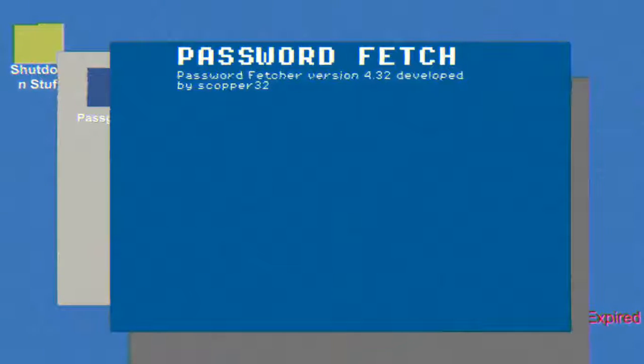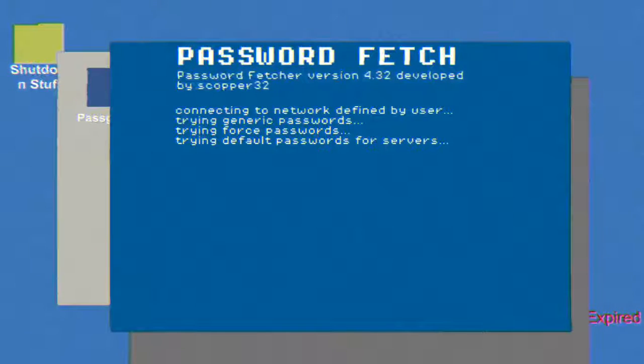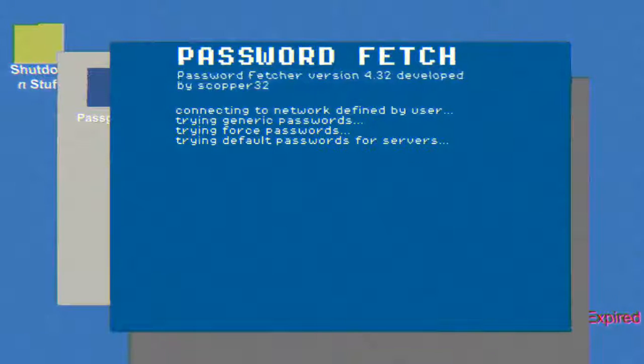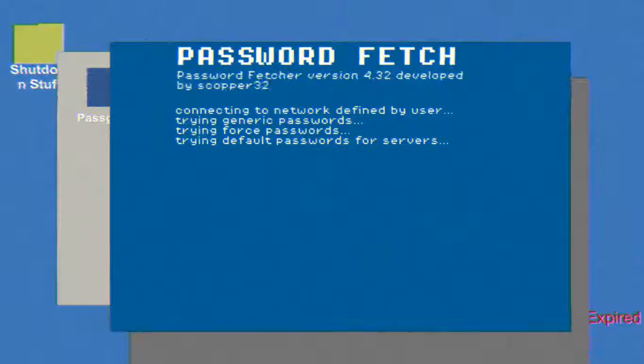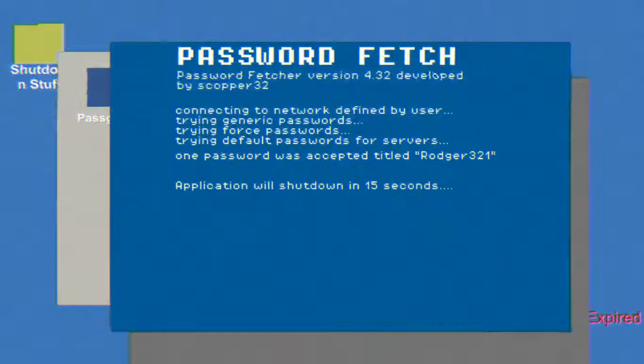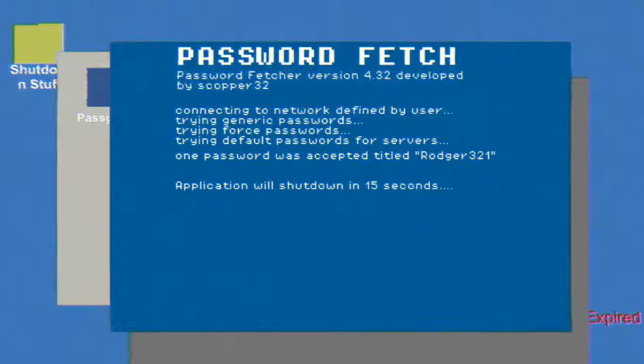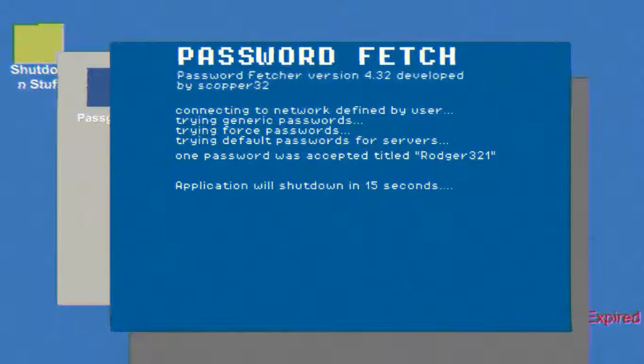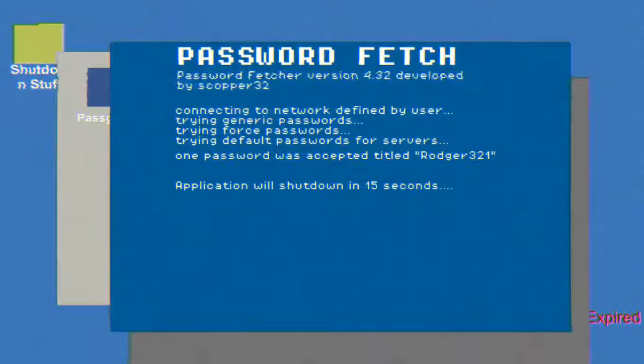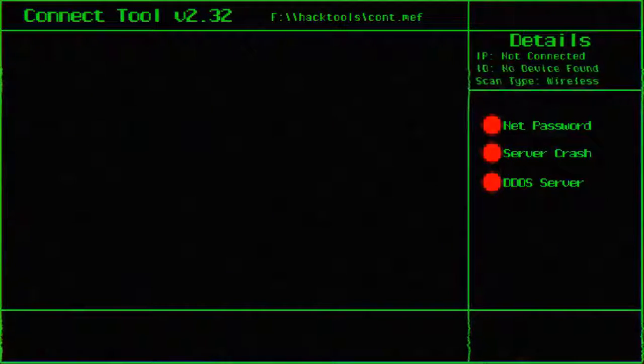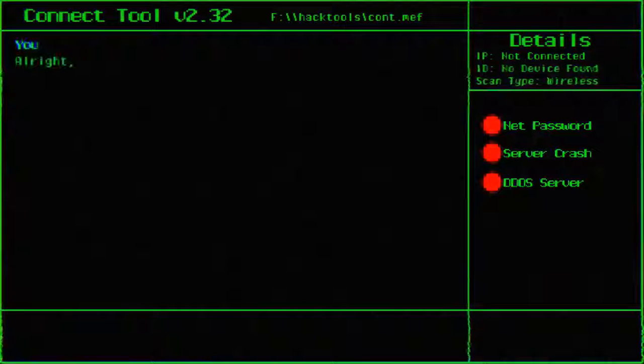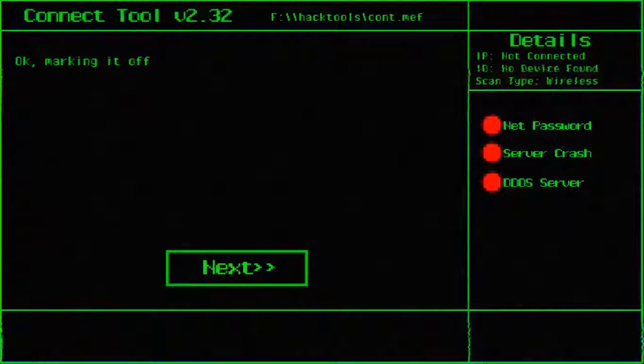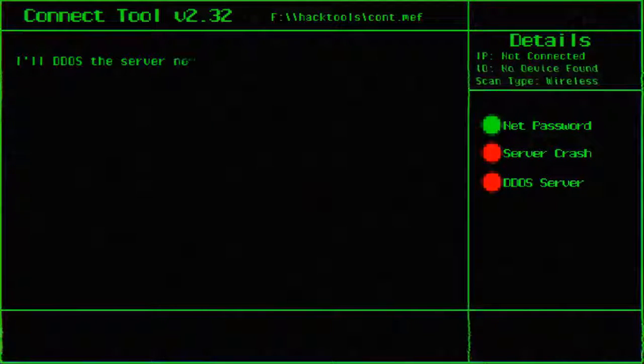Password fetch. Alright, well let's get the passwords then, because I left me some nice juicy passwords. Oh yes, passwords. That was nice. One password was accepted titled Roger321. Very secure. Very secure indeed. Roger321. It says it's shutting down but it hasn't shut down yet. There we go. Alright I've got the password. Okay, I'm marking it off.